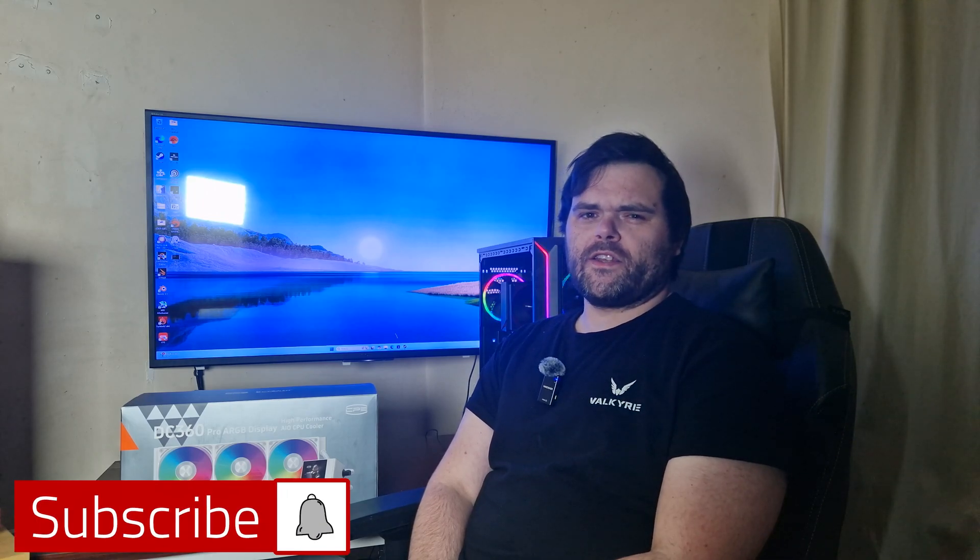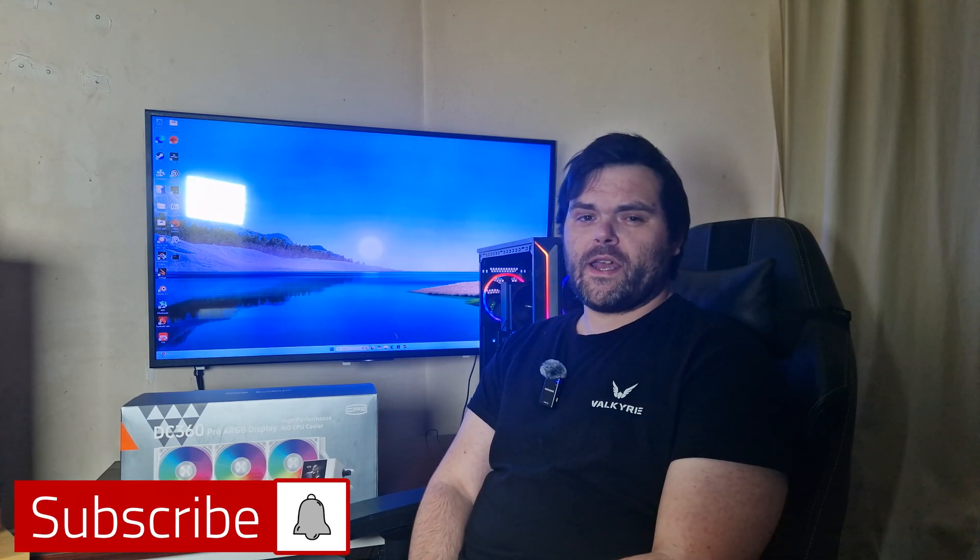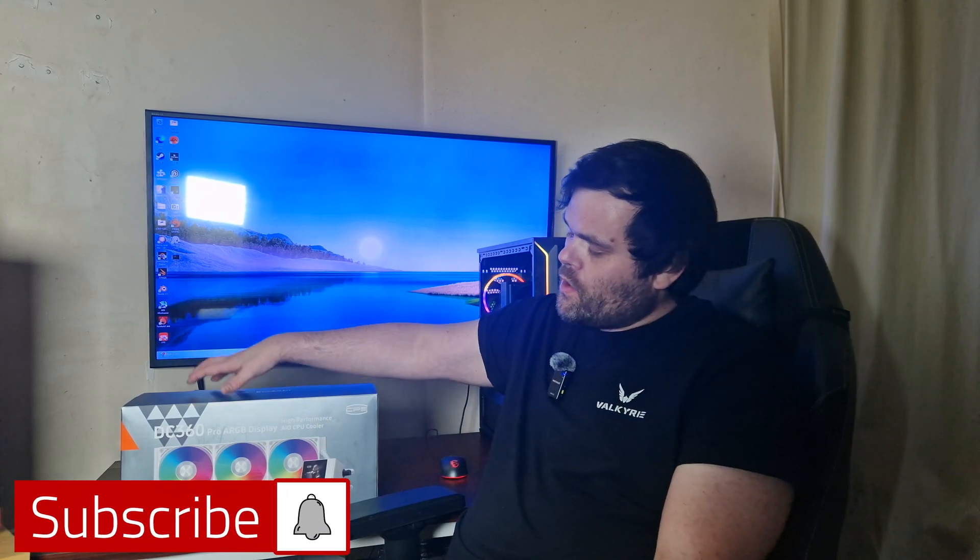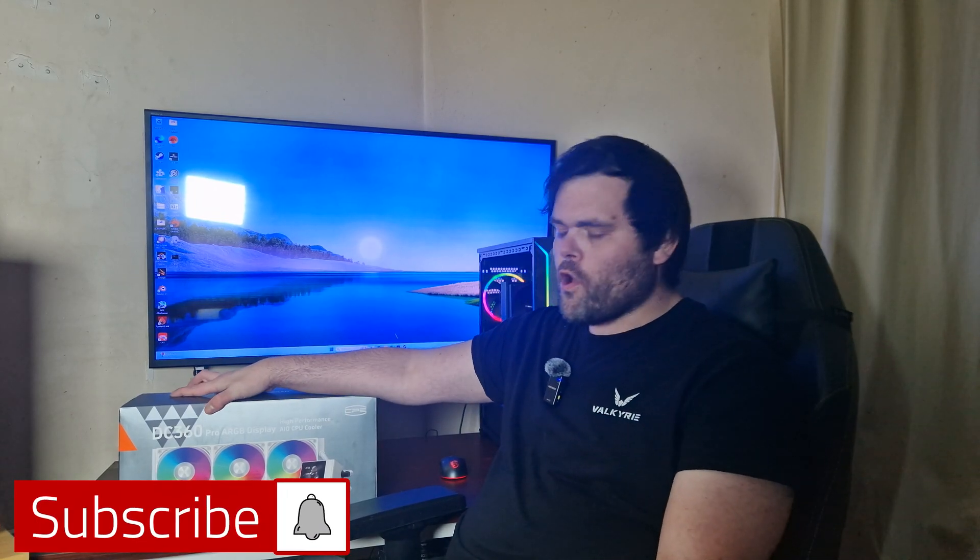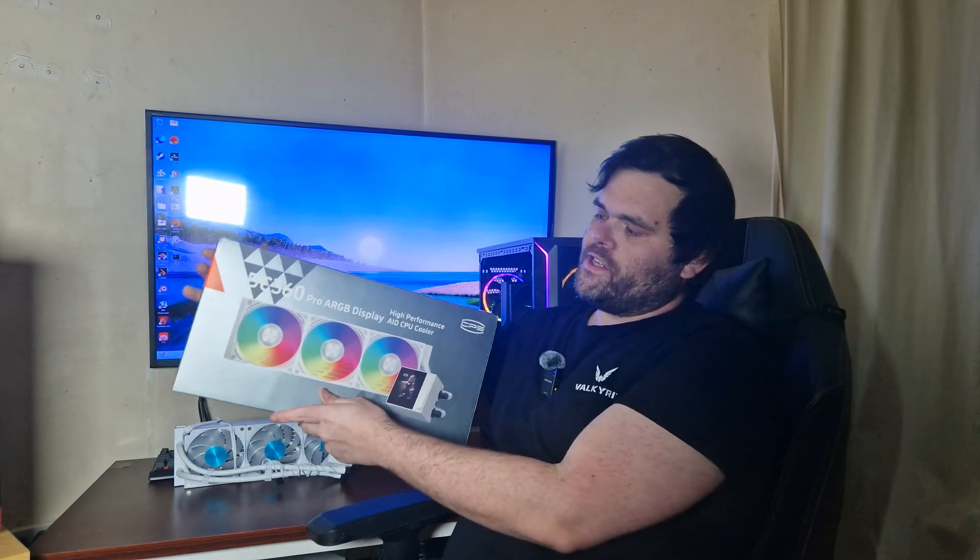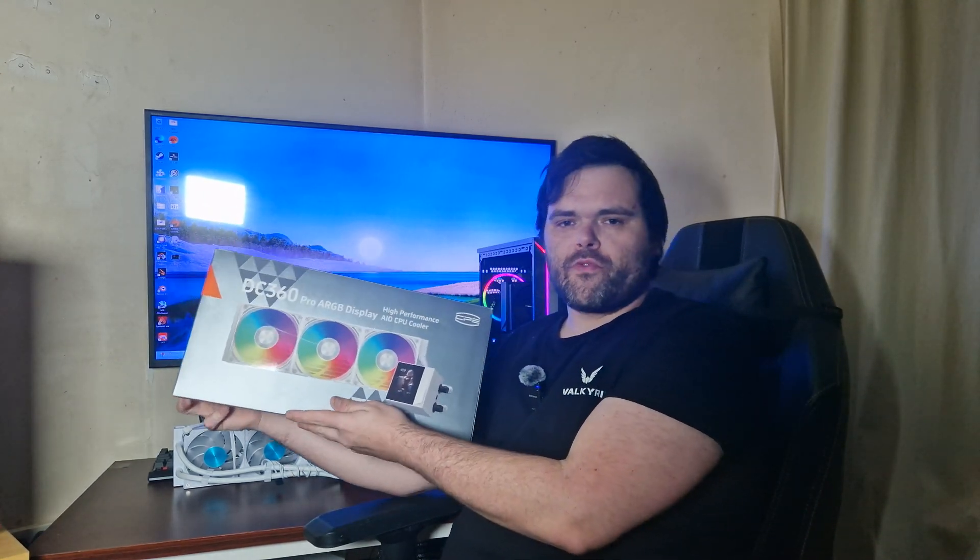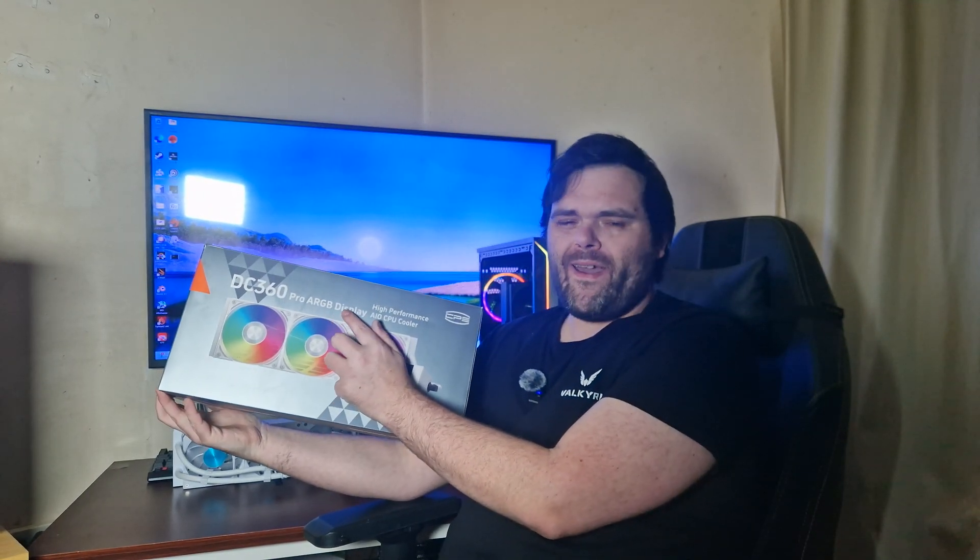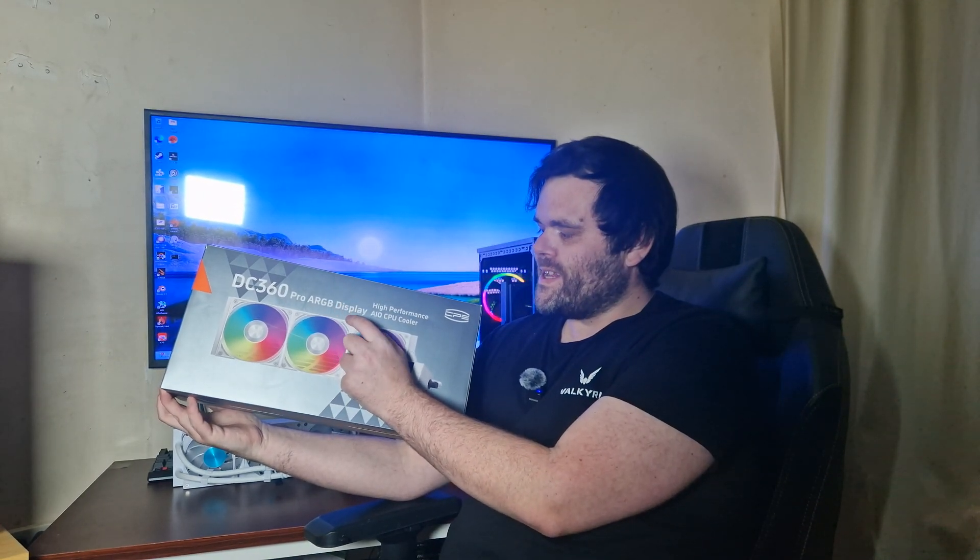Hey guys, we're back to the next video and this time it's a brand new AIO from PC Cooler, the DC360 Pro ARGB Digital.